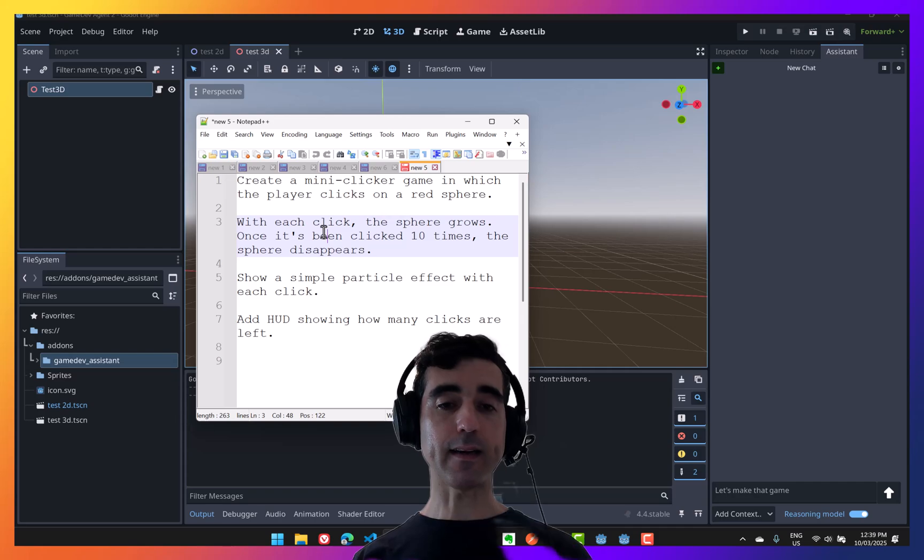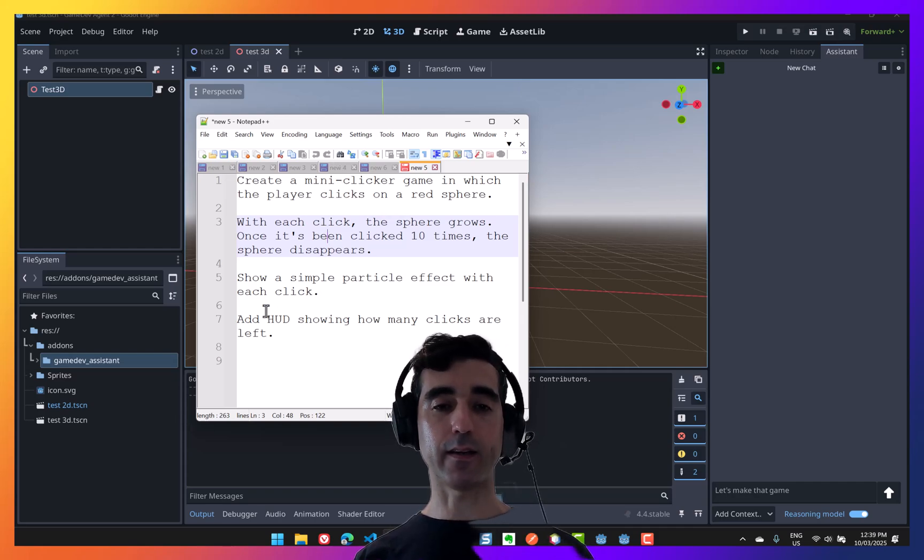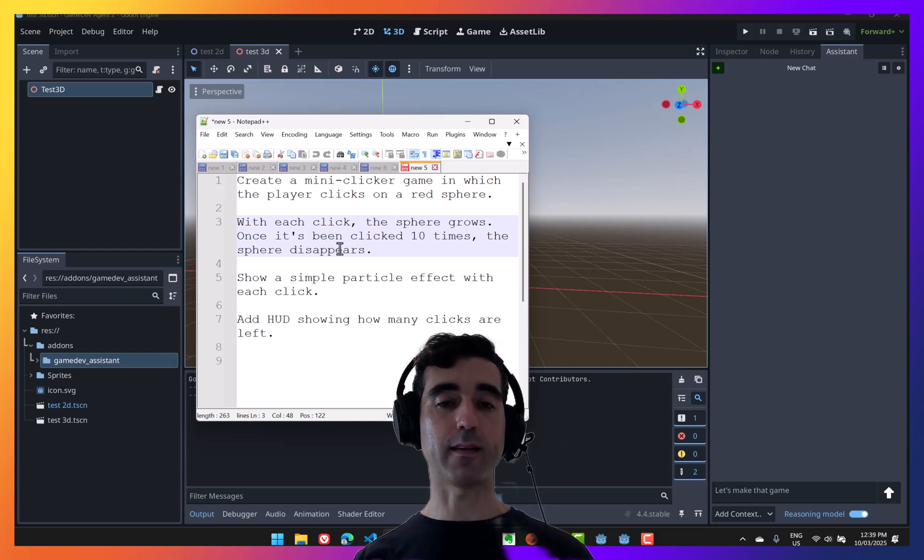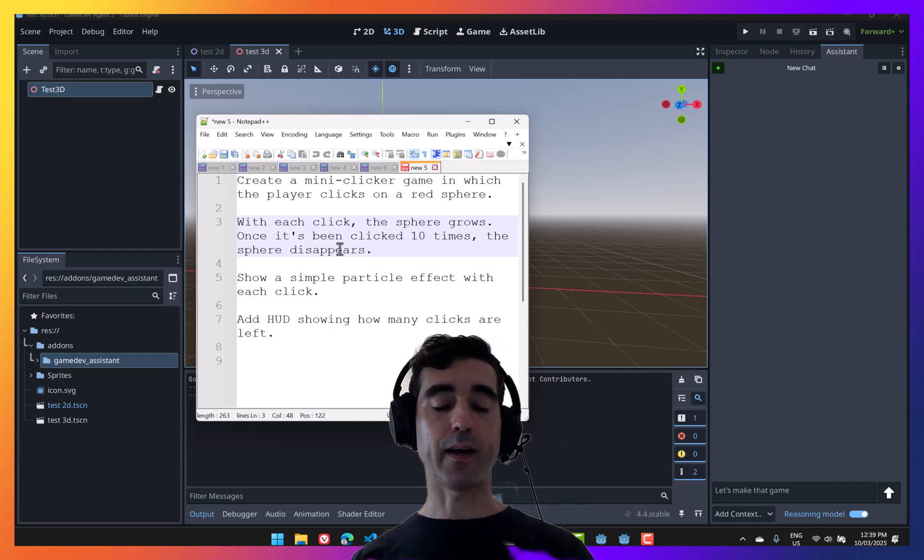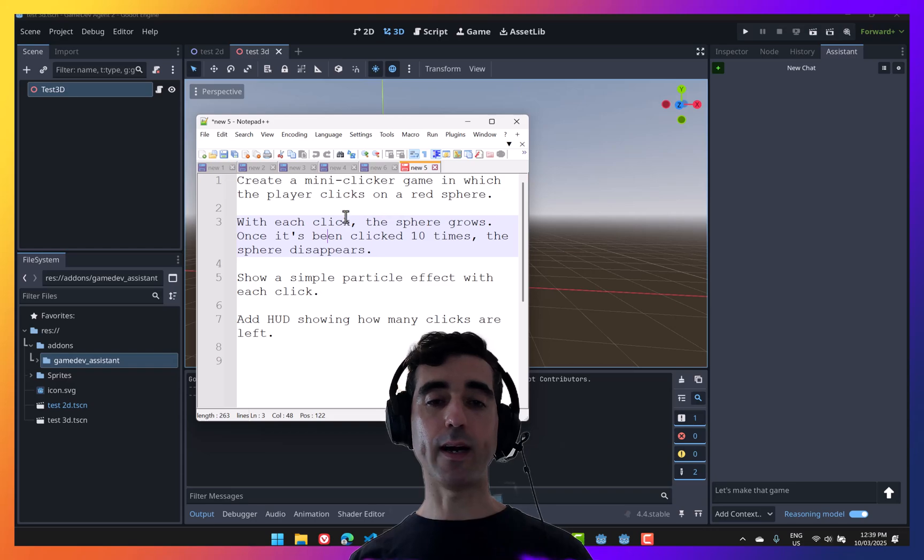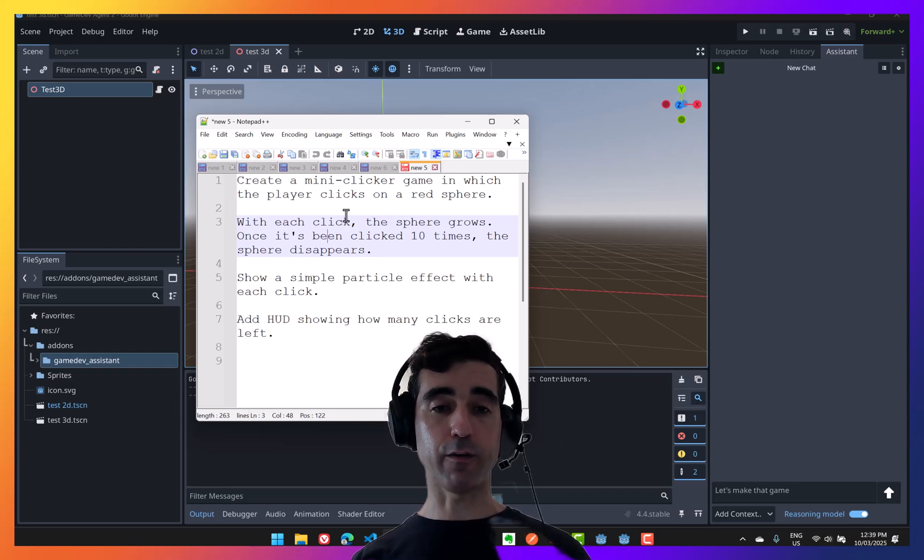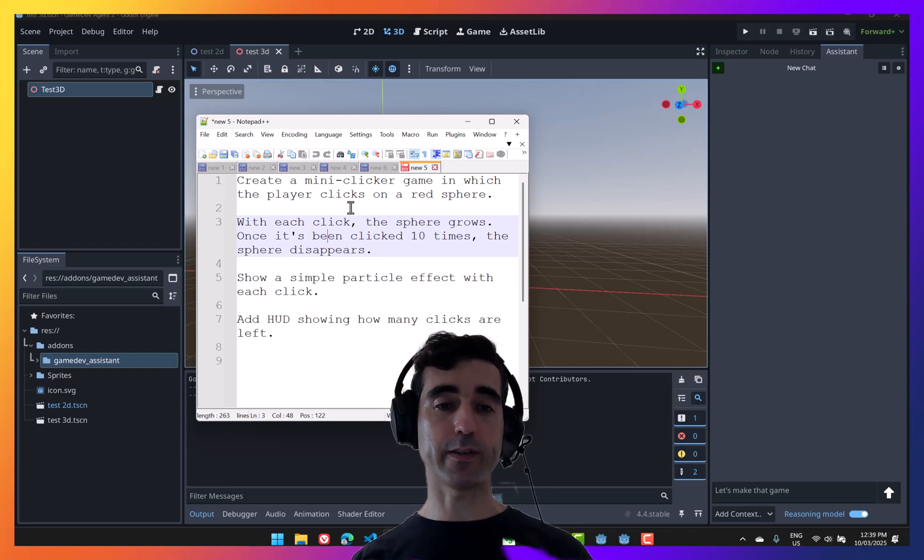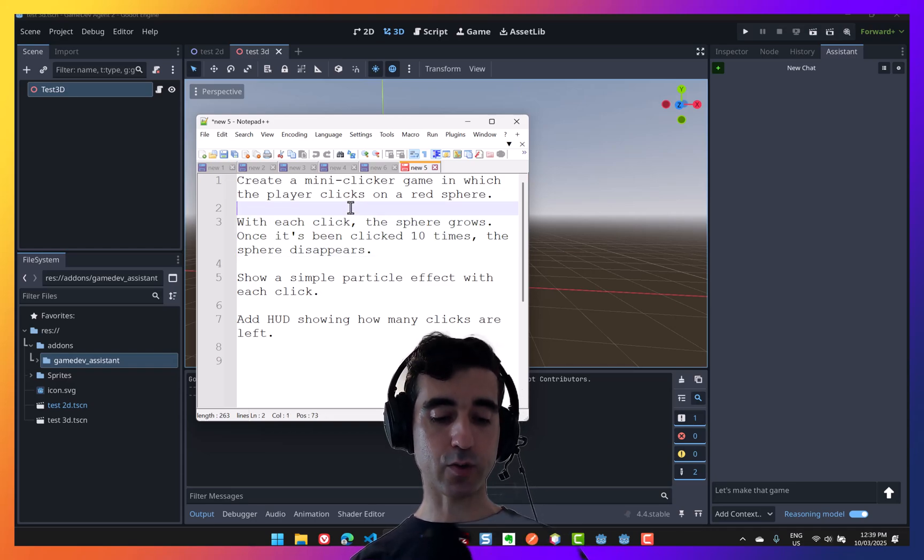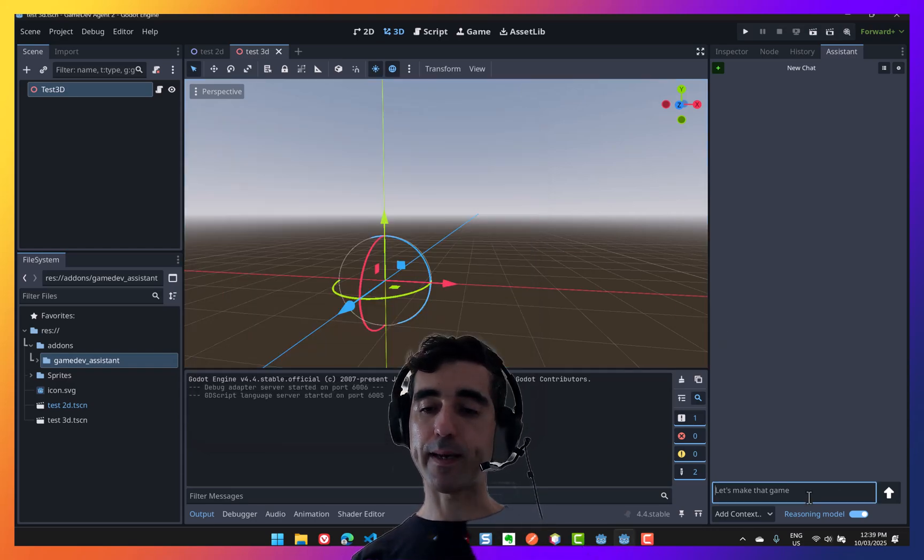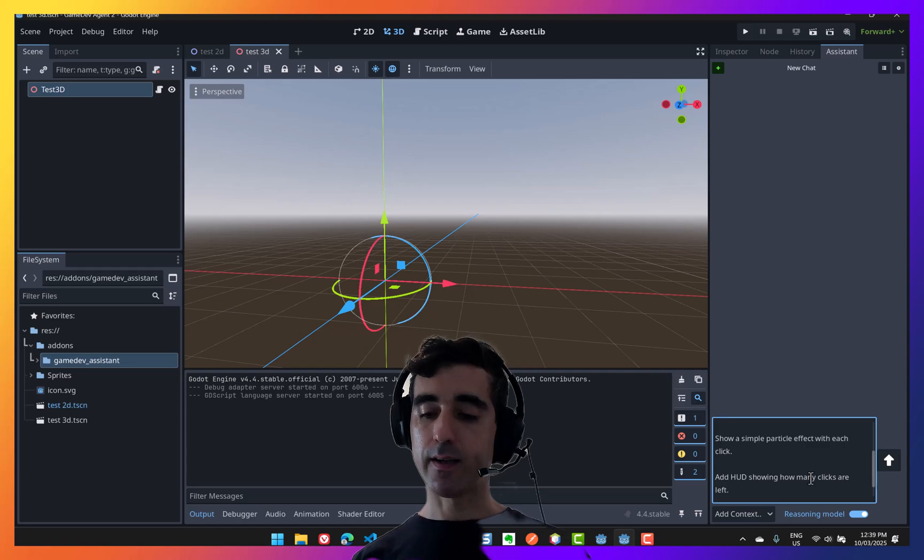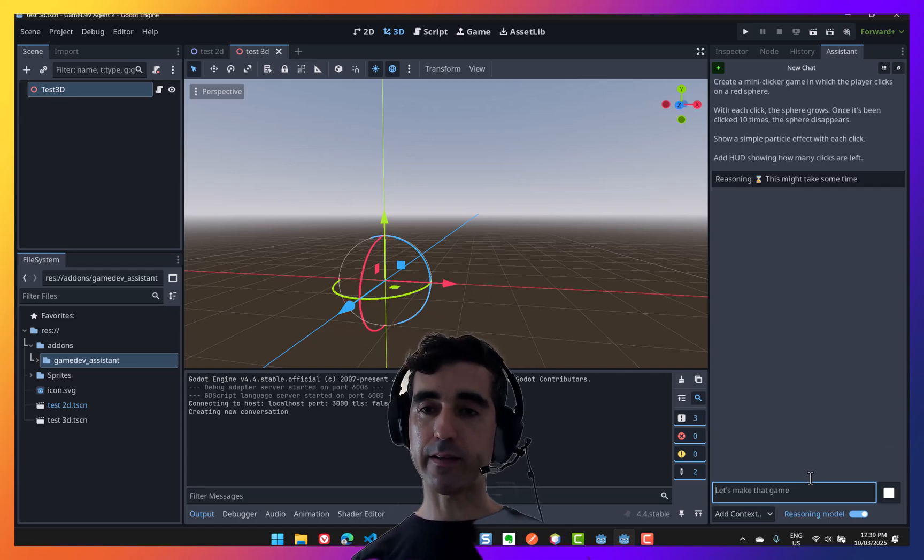But in saying that, I have been playing with a lot of little prompts like this, something really small, playable, and it can often do them when they're simple enough. So let's try this out. I'm going to copy and paste it into here, and I'm going to press enter.